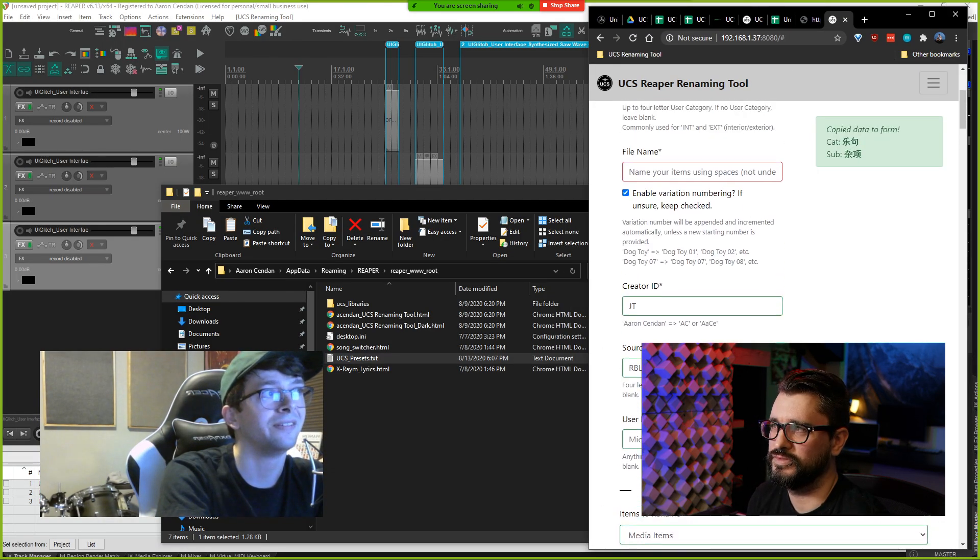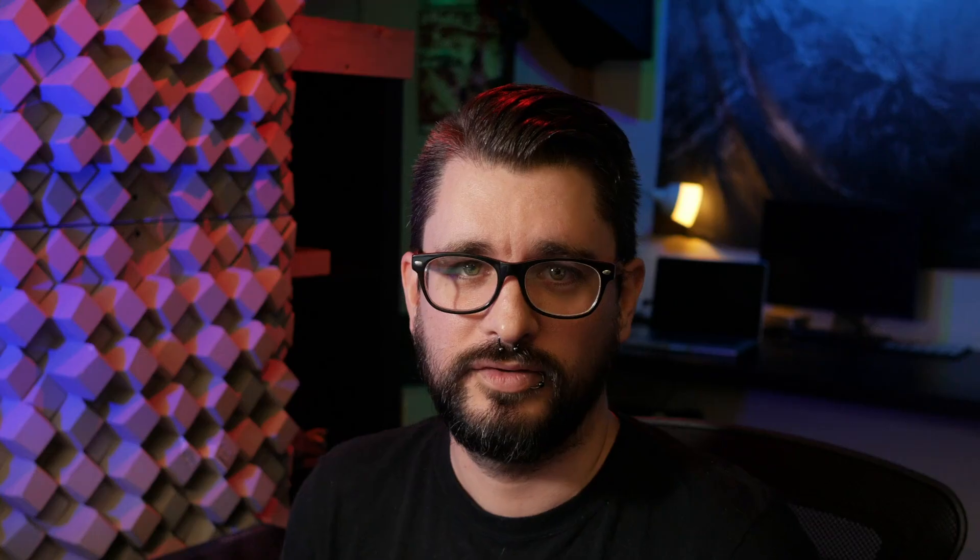So there you go guys, that is the UCS Renaming Tool for Reaper. There will be links down in the description to where you can find out more, where you can download this and install it for yourself. Let me know in the comments what you think of this and if you have any suggestions for Aaron of how to continue development of this, let's leave those in the comments. Thank you so much for watching, please subscribe to the channel if you haven't already, follow me on Facebook and Twitter, support the Reaper Blog through Patreon, and visit ReaperBlog.net for a lot more tutorials.